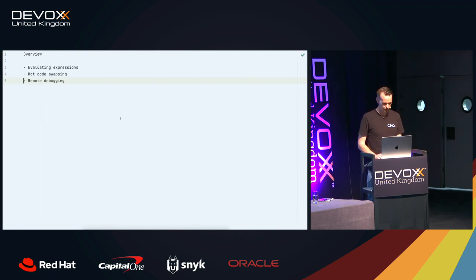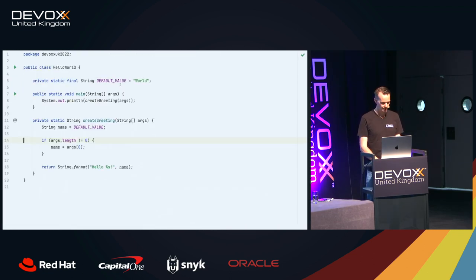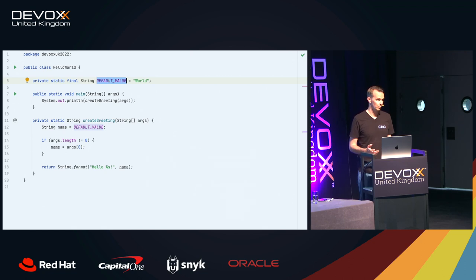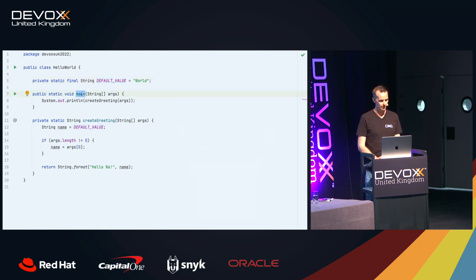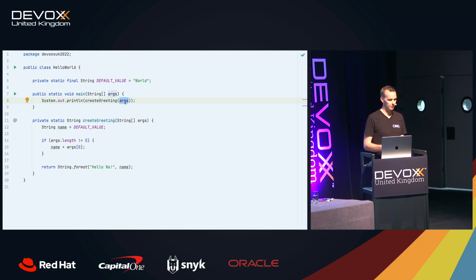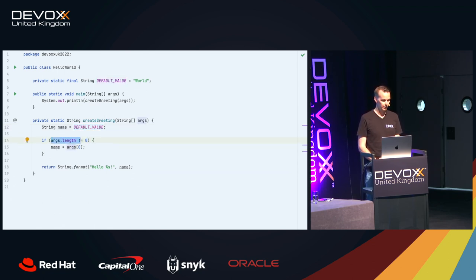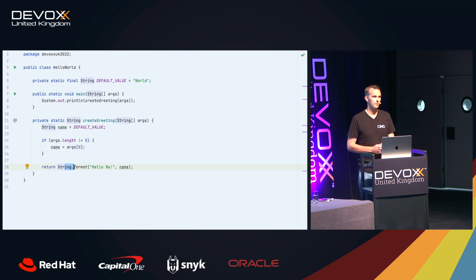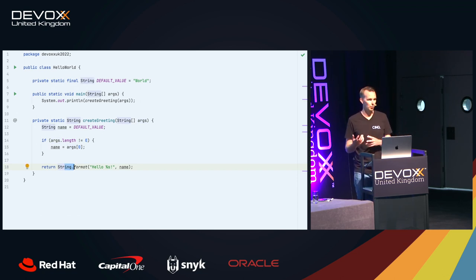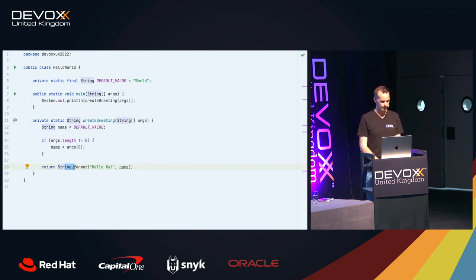So how does that work in the code? It's not really rocket science. I have a class called Hello World. There is one field called Default Value which contains 'world'. Then there is Main, the entry point of our application. It will print something to the console, and what gets printed is determined by a method called Create Greeting. Its inputs are the command line arguments. There is one variable called Name which defaults to the default value 'world'. If there is any input, it will update the Name variable with the value of the input. Lastly, we use string.format to create the string.